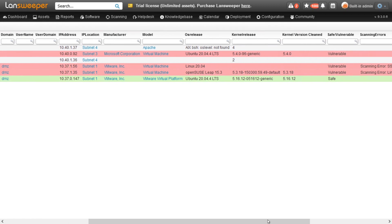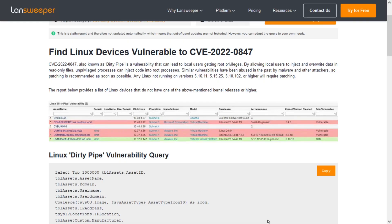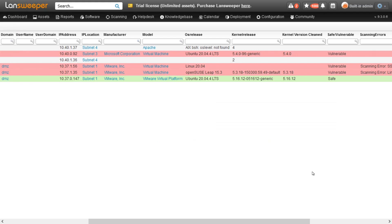How do I get to this report? It's very simple. You head over to the Lansweeper website and there in the report library, you'll be able to find our new Linux DirtyPipe vulnerability report, which you can easily copy and import into your Lansweeper installation. If you don't have Lansweeper yet, you can take advantage of our free trial and try it out yourself and use this information to make sure that your network is adequately protected.